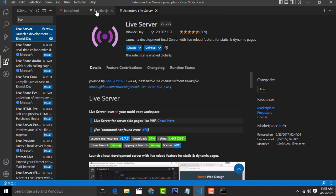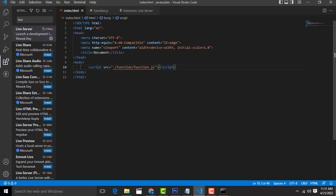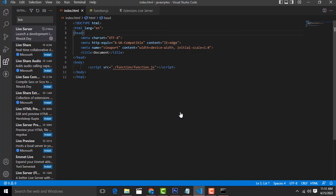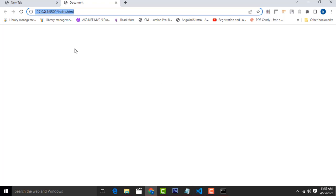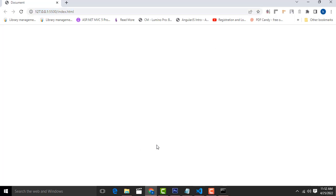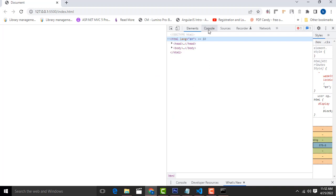After installing it successfully, go to your index.html file, right-click, and you will see the option 'Open with Live Server'. Click on it and your live server will open. Nothing will be displayed on the page, but if you right-click and choose Inspect, then go to the Console tab, you will see 'hi' displayed — that is your message from console.log.